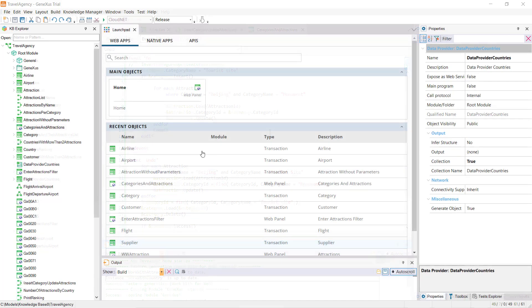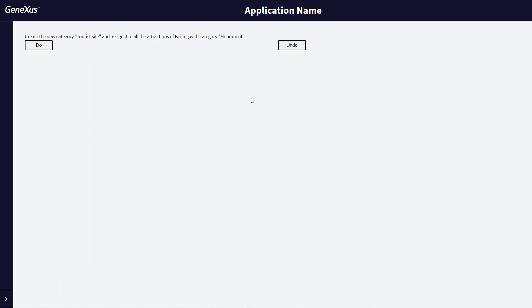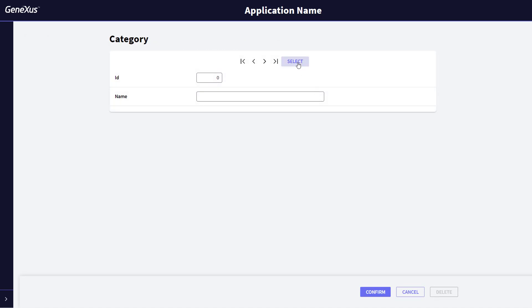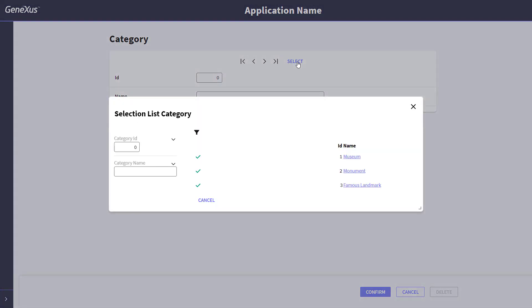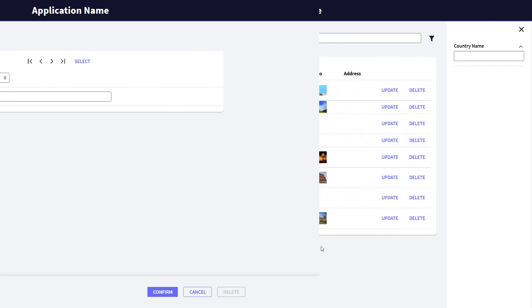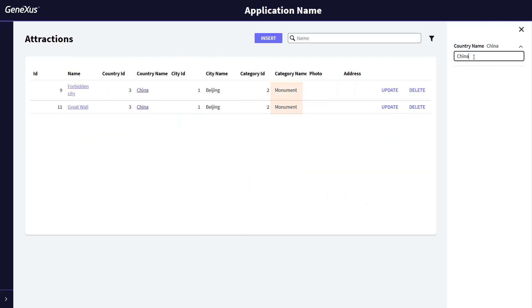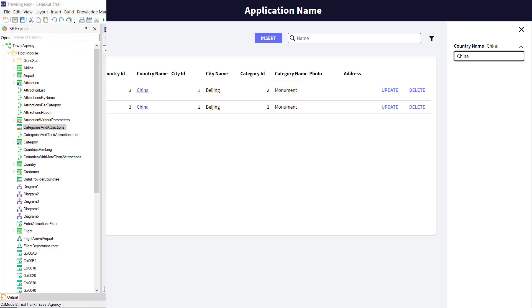Let's try it. We click on Undo. Note that the category has been effectively deleted, and if we go to the Attractions and filter through China, we can see the Monument category has been restored for both attractions.